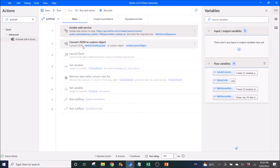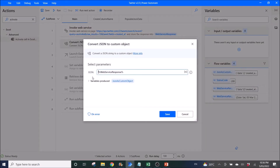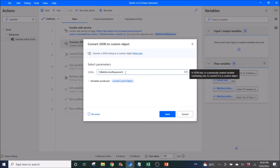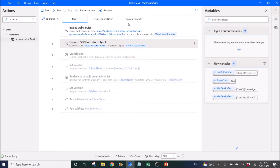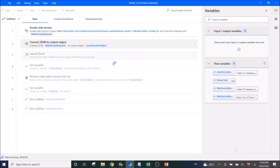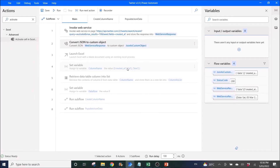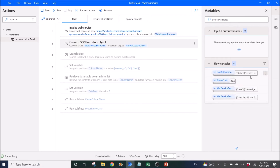Next, you have to use 'Convert JSON to Custom Object'. JSON is set to the percentage symbol web service response percentage symbol — this is default. The variable produced is JSON as custom object, also default. Then you run it. The purpose of running this is to look at what your headers are in your JSON, so you click on View.